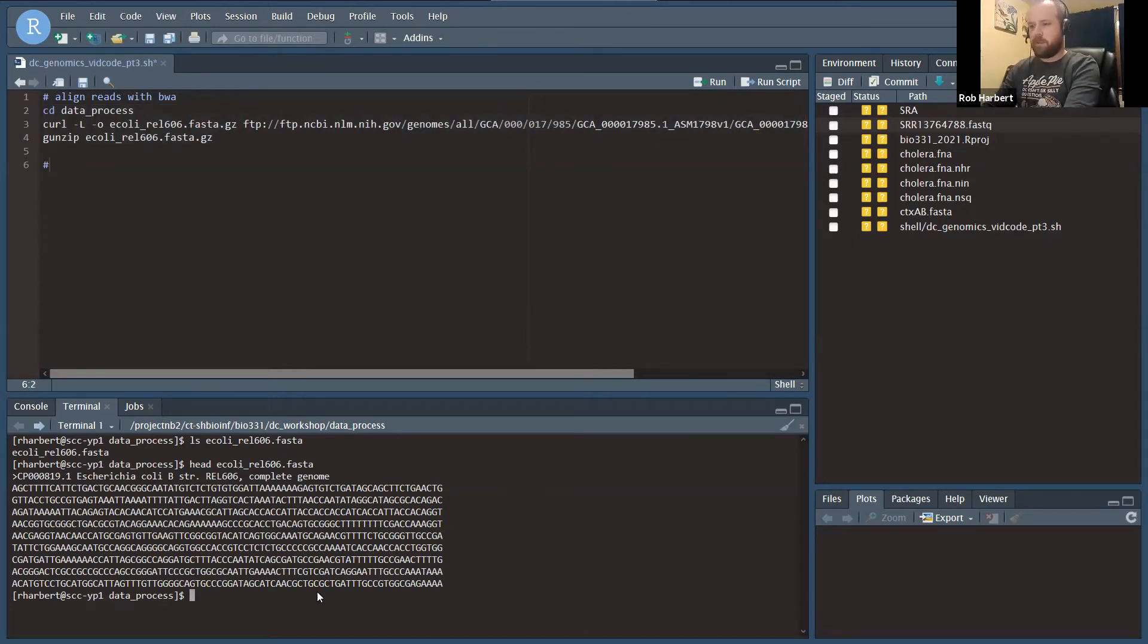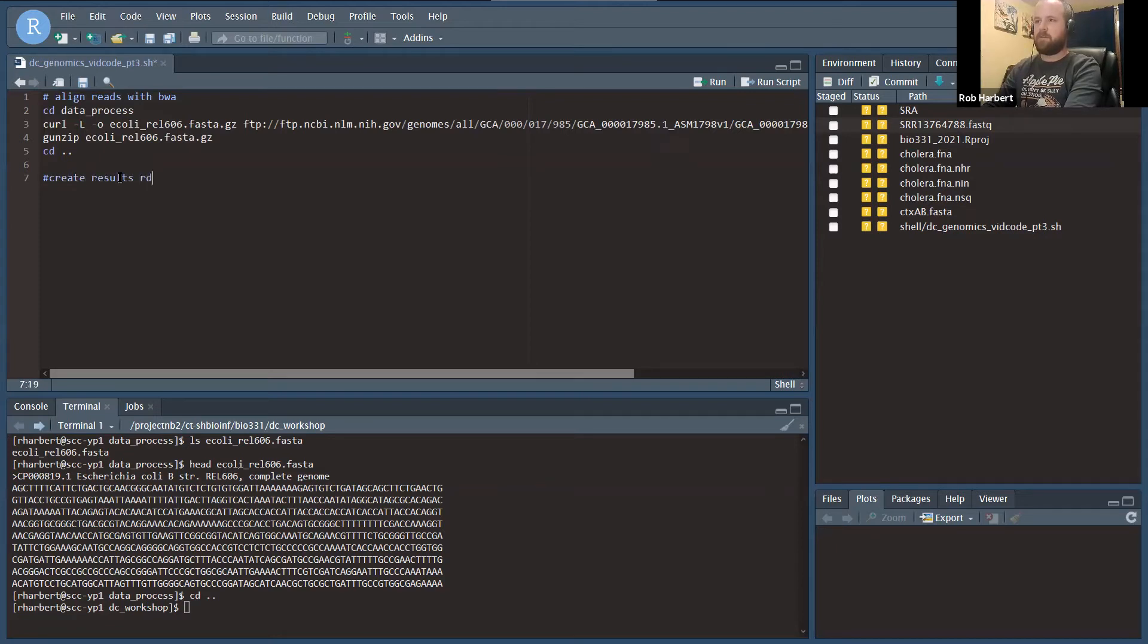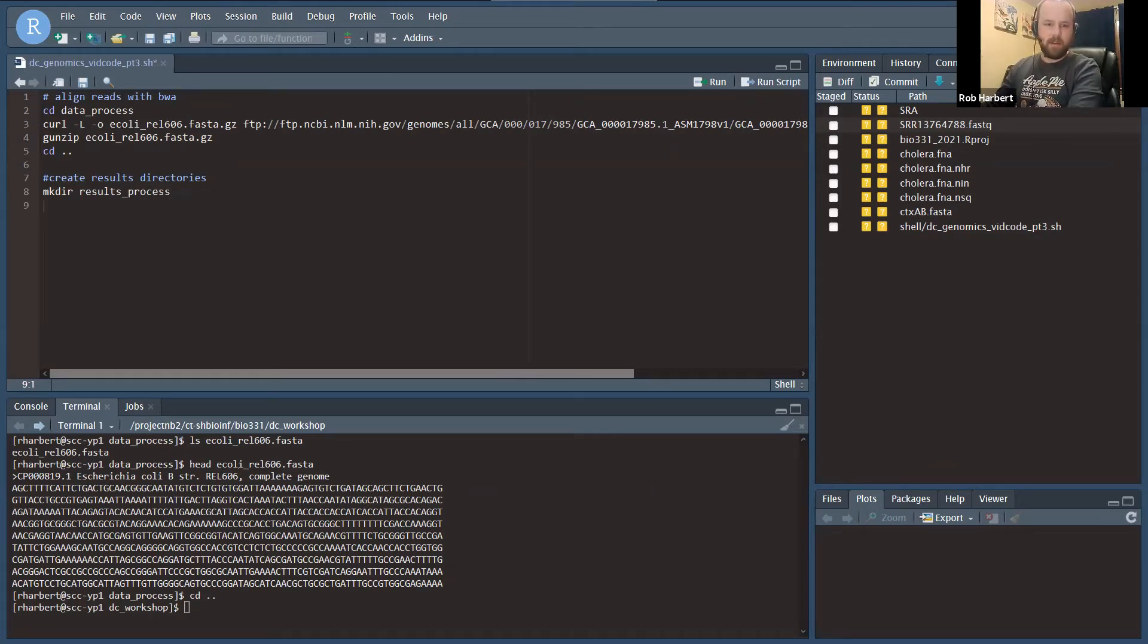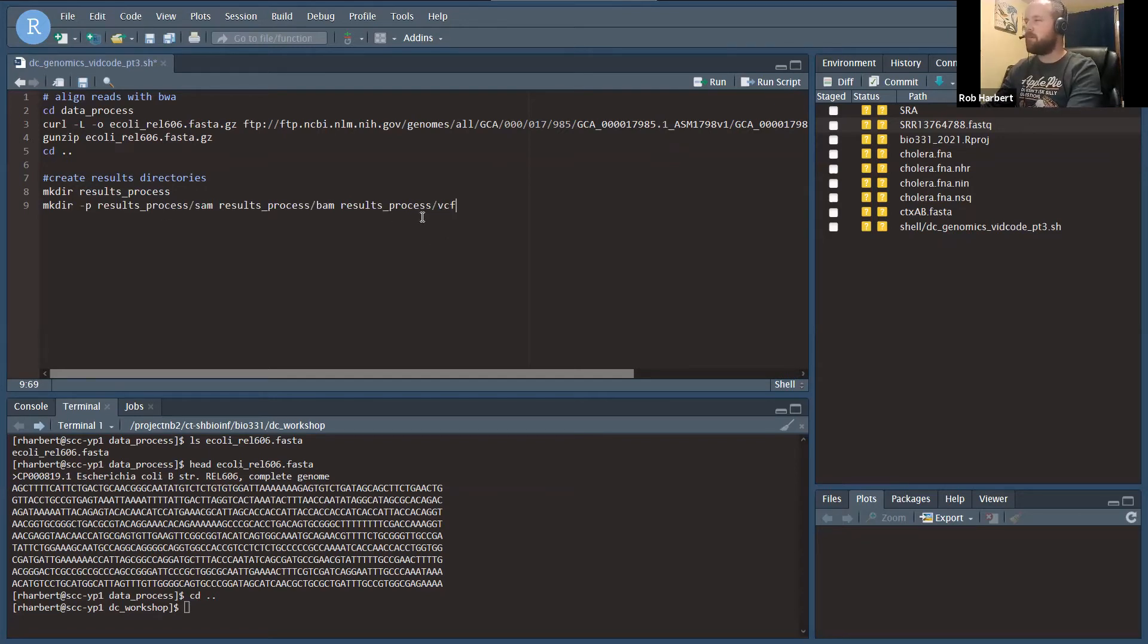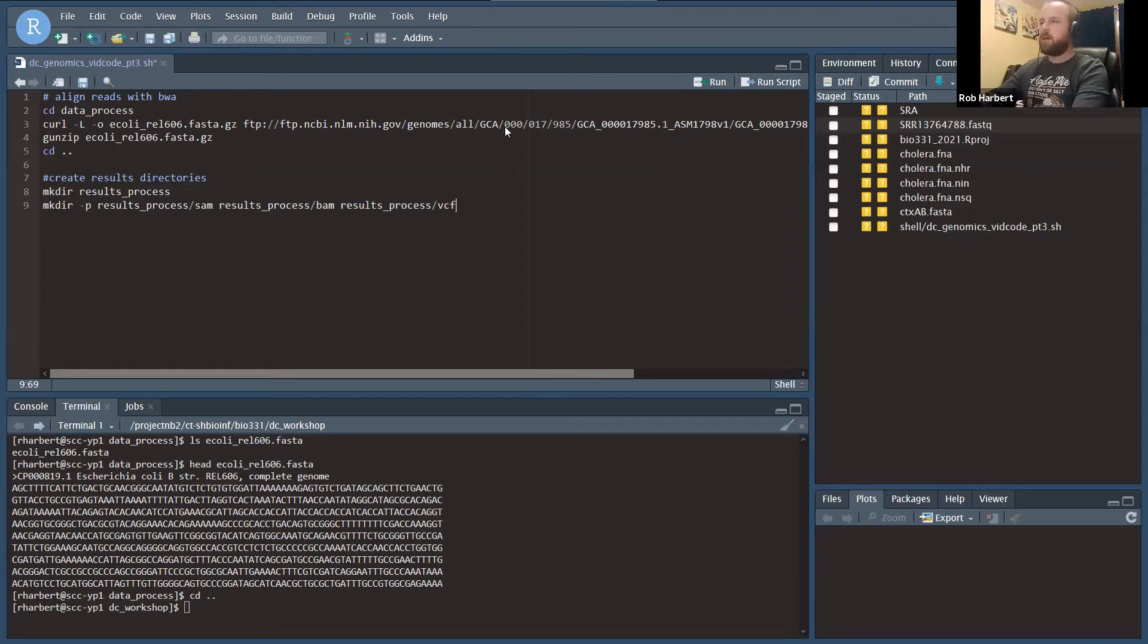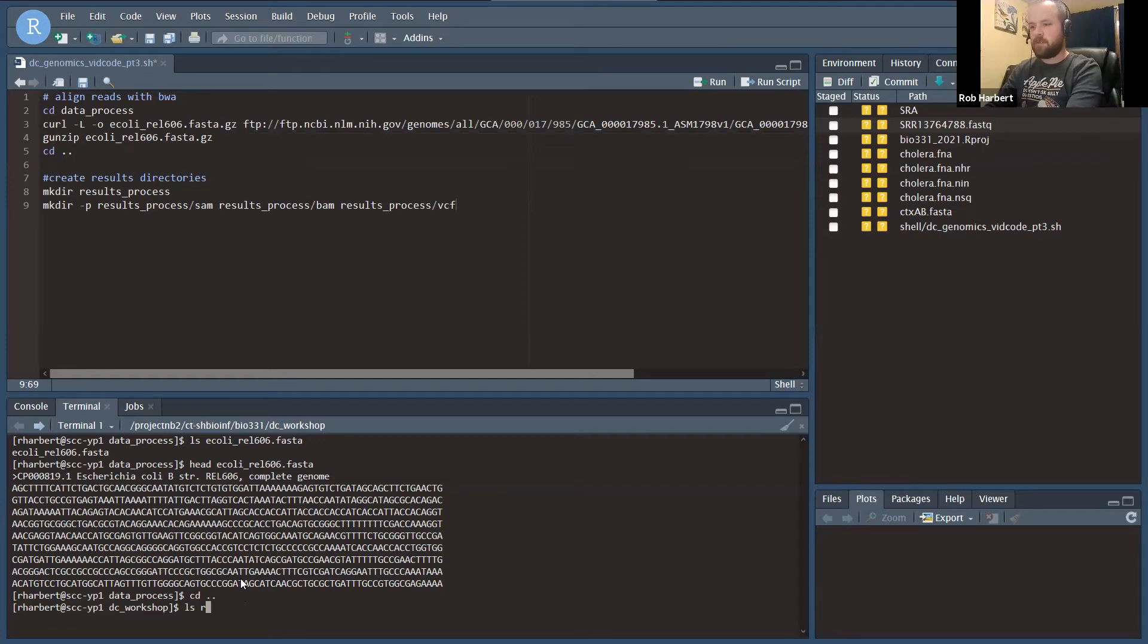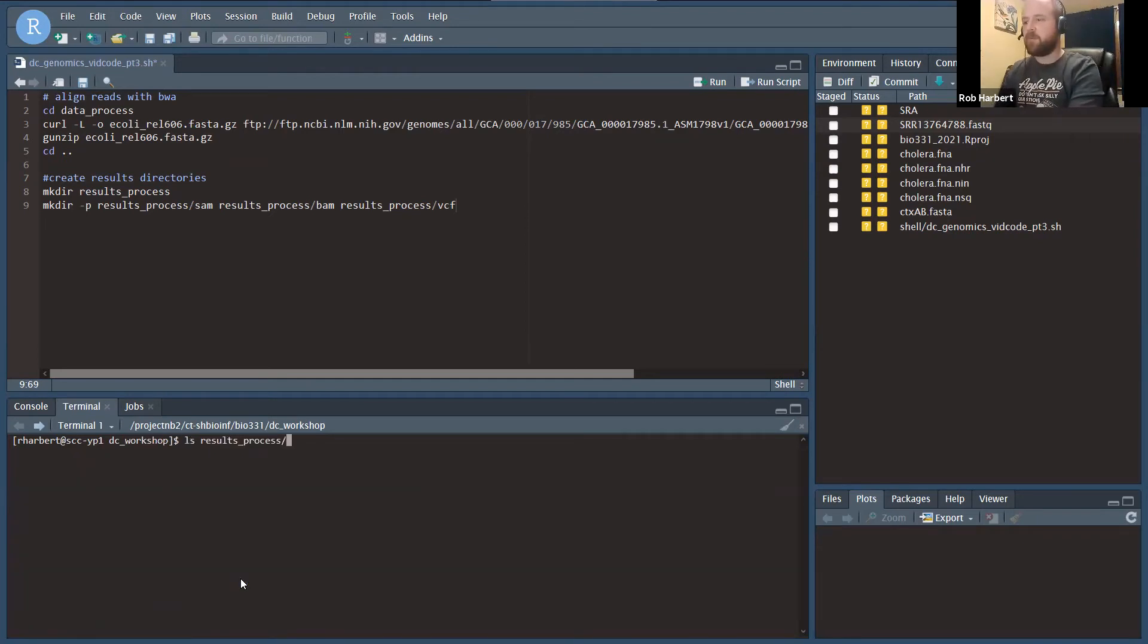We're going to cd back to data process, and then we need to do a couple things. We're going to make a directory called results process, and then make three folders inside that results process folder: one for SAM files, one for BAM files, and one for VCF files. Today we're only working with SAM files, but next time we'll convert SAM to BAM and hopefully get to our final product, the VCF files, the variant calling files. I've already run that and you can see there's three folders in there: BAM, SAM, and VCF.